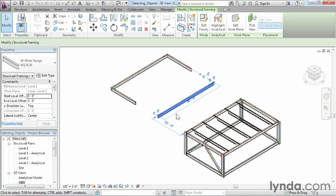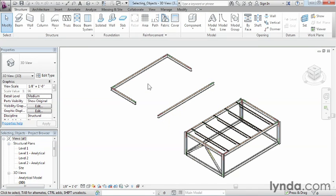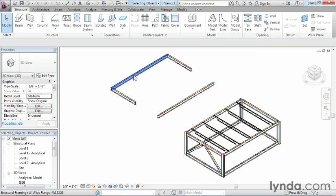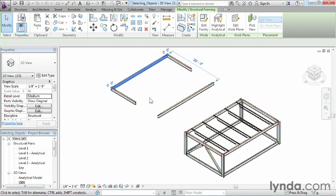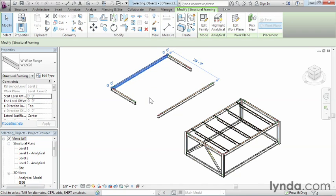You can do the same thing if you have a group of objects that are touching each other. In this case, I'm going to click here in space to deselect this object. But if I wanted to just pick this object, just move the mouse over, highlight it, click, and select it.